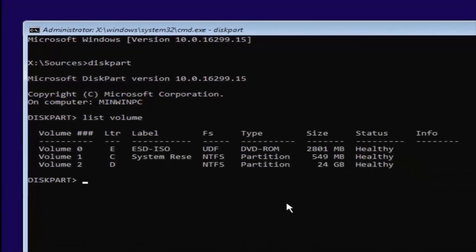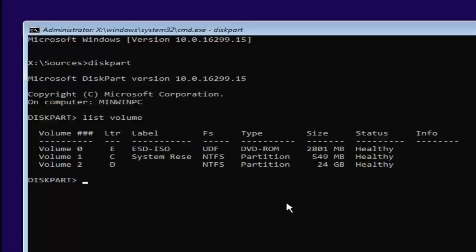Now you want to select your main partition on your system where your Windows partition is. You can see the largest one here is 24 gigabytes. Keep in mind, there might be some numbers here that look bigger. You can see that there's a couple that are about 2800 megabytes and one that's about 549 megabytes. Keep in mind, there's 1024 megabytes in a gigabyte, so it's considerably smaller than that 24 gigabytes. You can also see the other two drives have different labels—one's the system reserve drive, and the other one might be the ESD ISO. You don't want to mess with those if you have any reserve partitions.